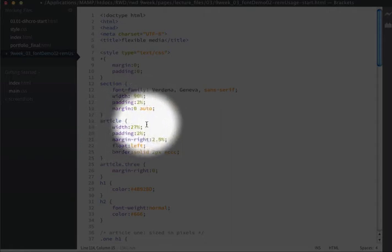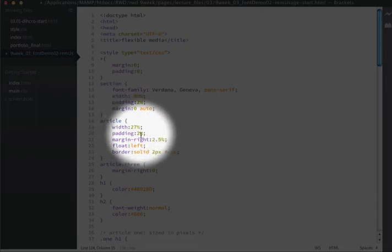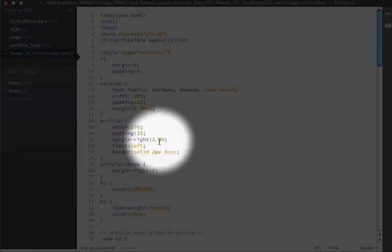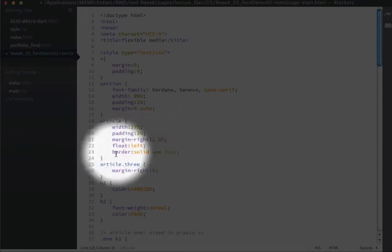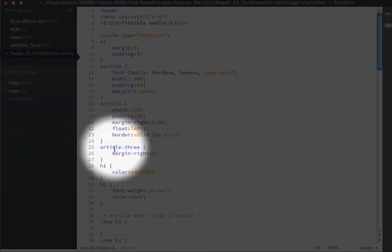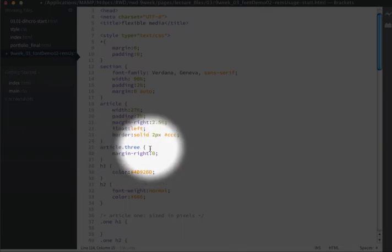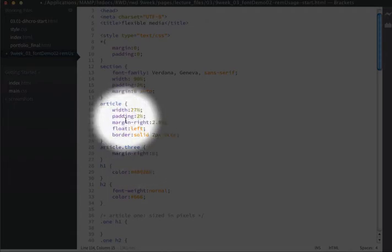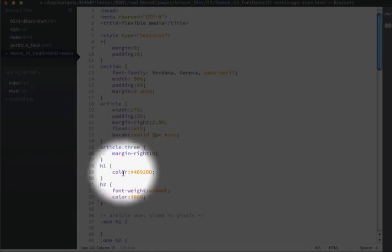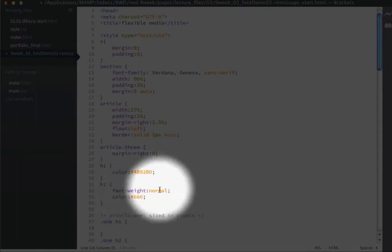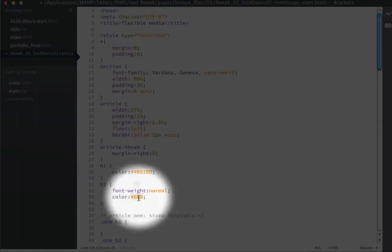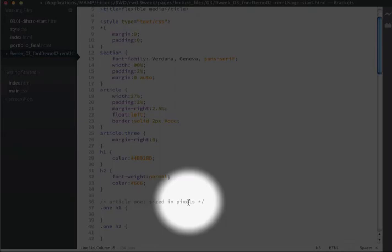I have a general rule for the articles. It sets their overall width to 27% with padding of 2% on the right and left, a margin on the right of 2.5%, floated on the left with a gray border. On the third article I'm removing the margin on the right. For the H1 I'm setting a color to blue, and for H2 I'm specifying that the font will be normal and the color be gray.